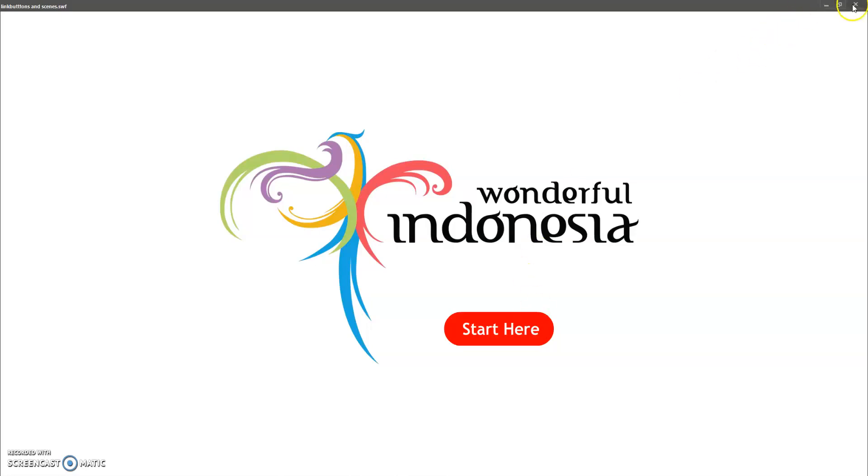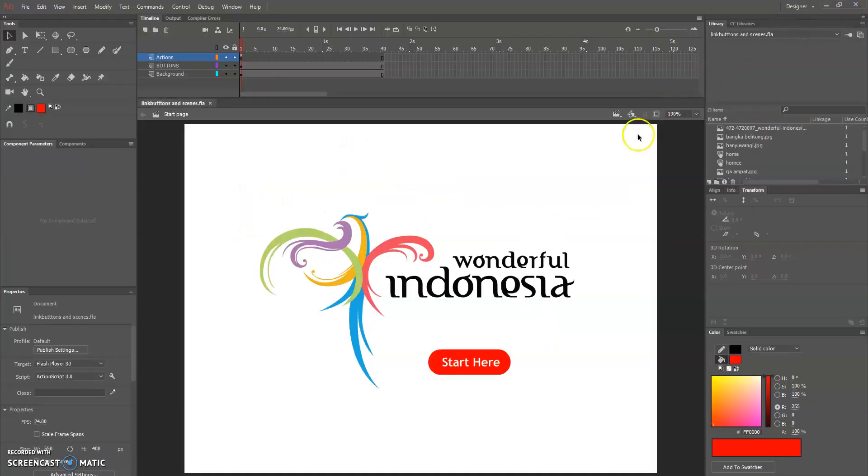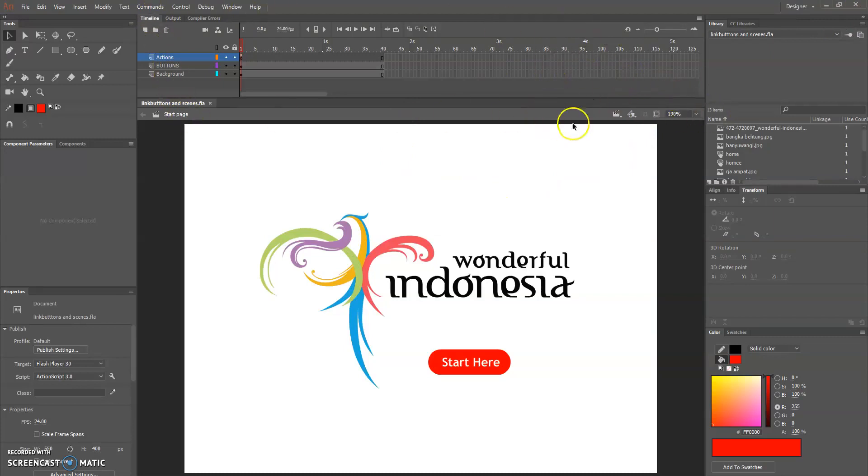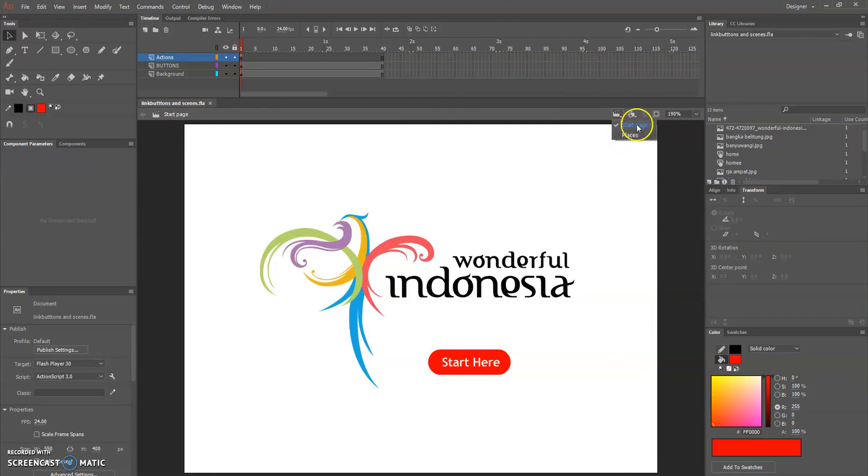We're gonna see what kind of scenes. In the page just now I have two scenes which is start page and places.